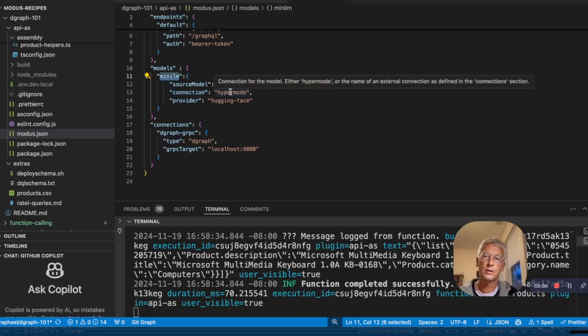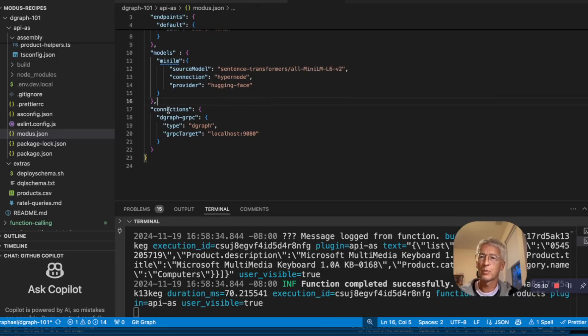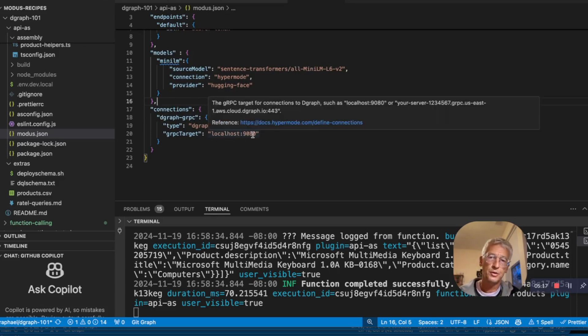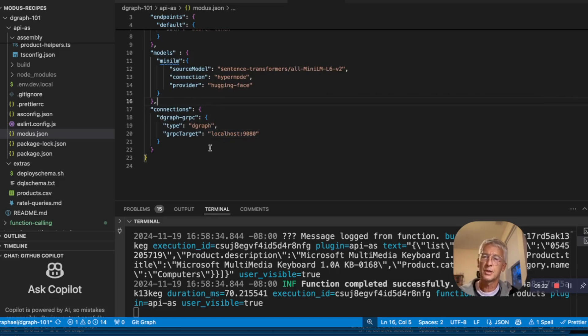You just have to connect with your HyperMode login and you can use it. We have also connection to the D-graph GRPC connection on localhost 9080. I've just started a Docker image with D-graph and I was able to connect and save the data.